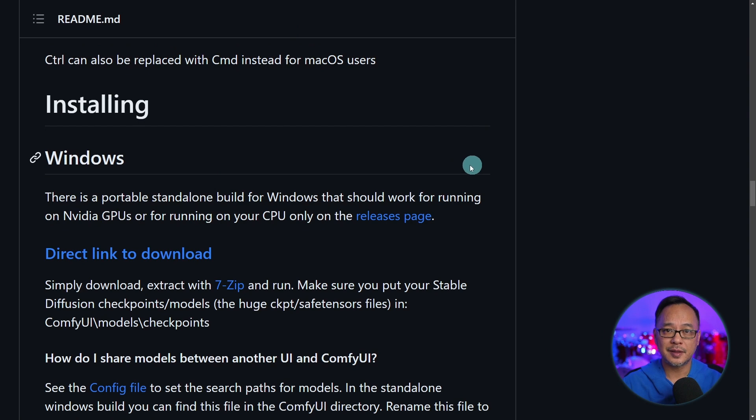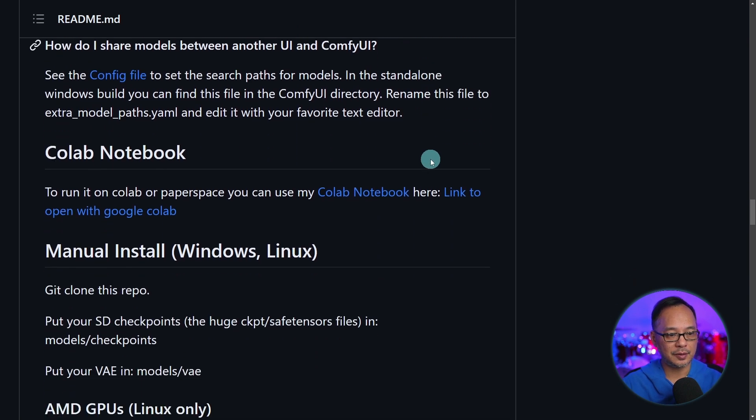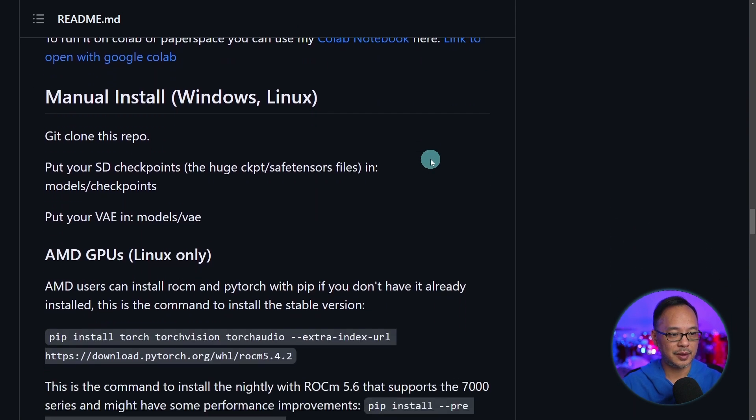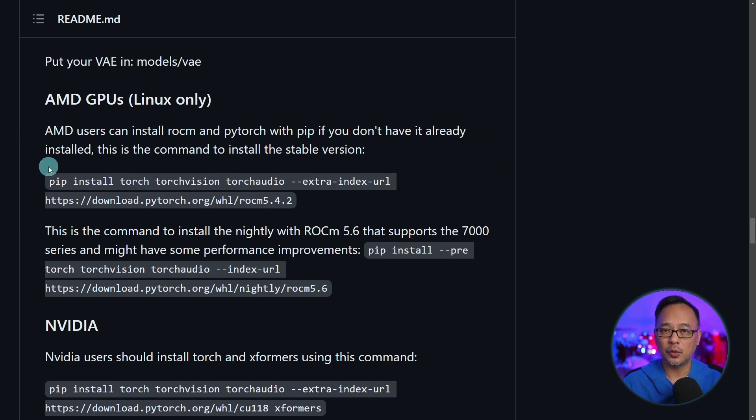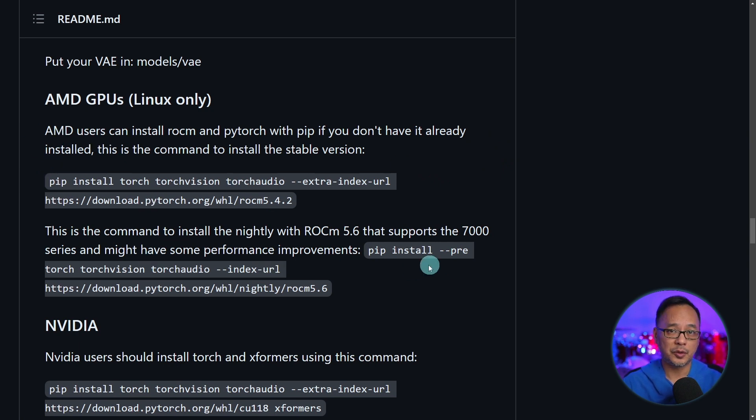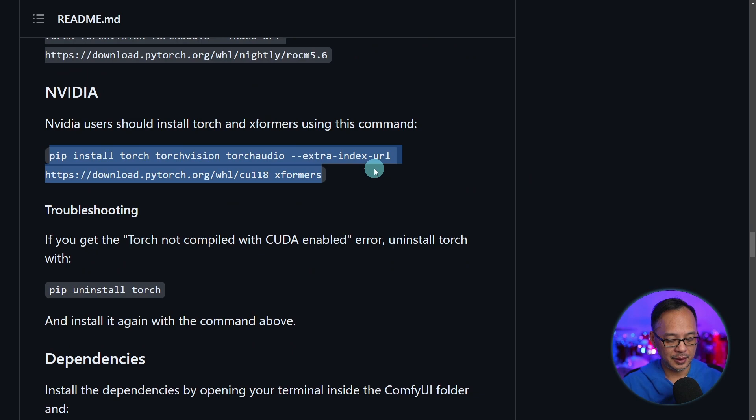Back to the installation page, you want to scroll down just a bit here. And by the way, if you're an AMD user, you can run it only on a Linux environment. You want to follow these steps here. For NVIDIA users, you want to highlight all of this line here and click on Control C.